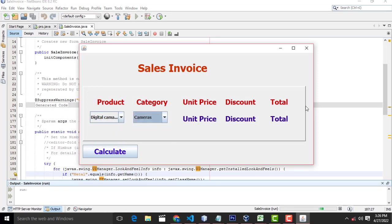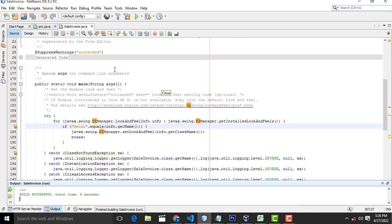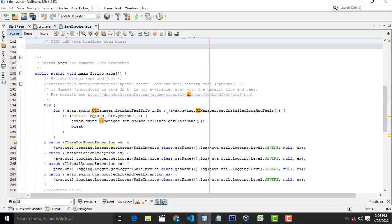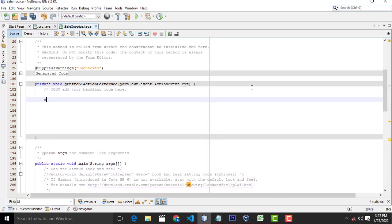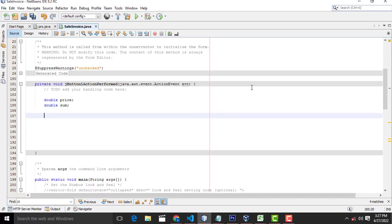Now let me do the validation part. Very simple. So first I will write it down over here. First what I am going to do is declare two variables: double price, double sum.